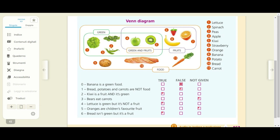Vedete che è stata sottolineata la congiunzione and. Vuol dire che ci sarà un elemento che avrà le caratteristiche di due insiemi diversi — stiamo parlando di un insieme intersezione. Kiwi is a fruit and it's green — vero. Il kiwi si trova proprio nell'insieme intersezione formato dai fruits e dal green food. Il kiwi come la mela rientrano nell'insieme intersezione di green and fruits, quindi verdi e frutti.